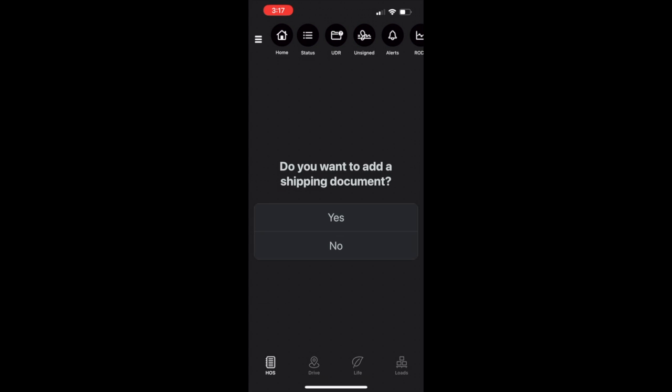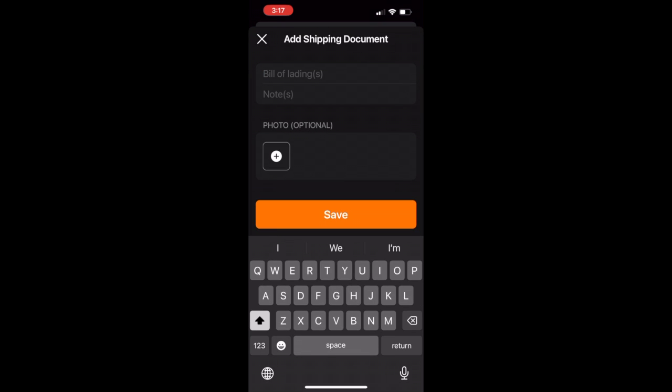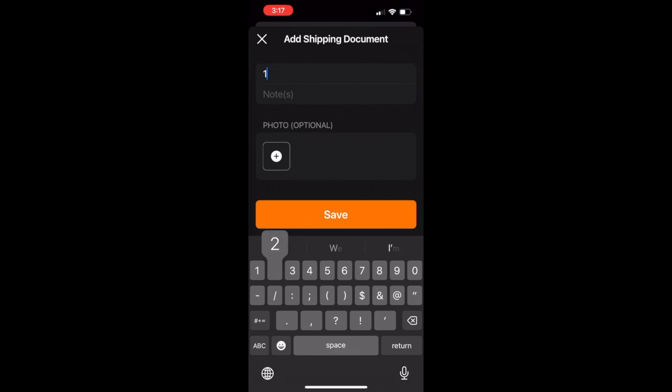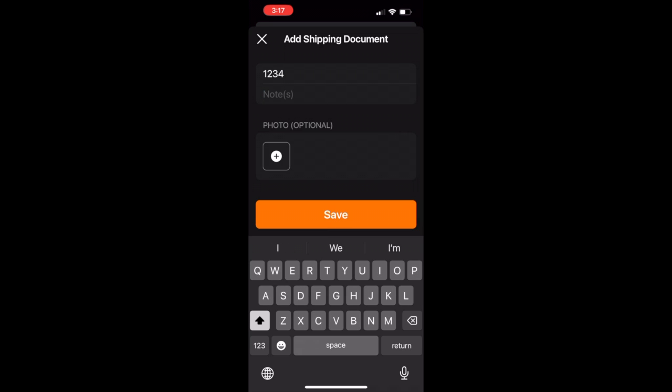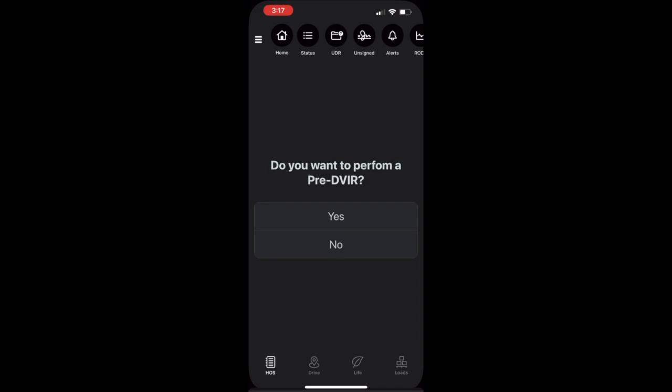Upon logging into the My20 ELD app, the workflow will prompt you with a set of questions to connect to your vehicle and start your duty day. Once connected to your vehicle and trailer, the workflow will walk you through the driver pre-trip DVIR.